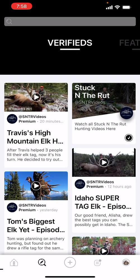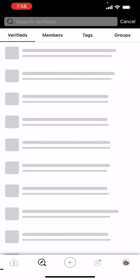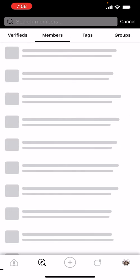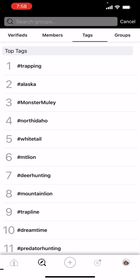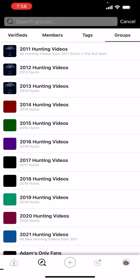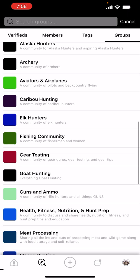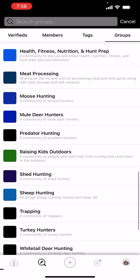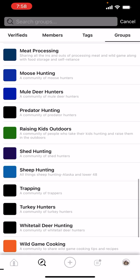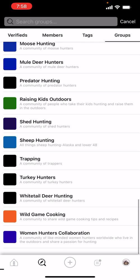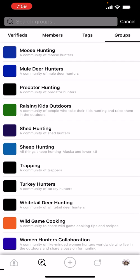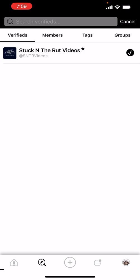From the compass feature you can also search. At the very top you can search members — everybody in here that you can follow. There are also hashtags and then groups, where you can search and become part of groups you relate to. I'd recommend joining groups like moose hunting, shed hunting, wild game cooking, meat processing, and women hunters collaboration at the bottom.